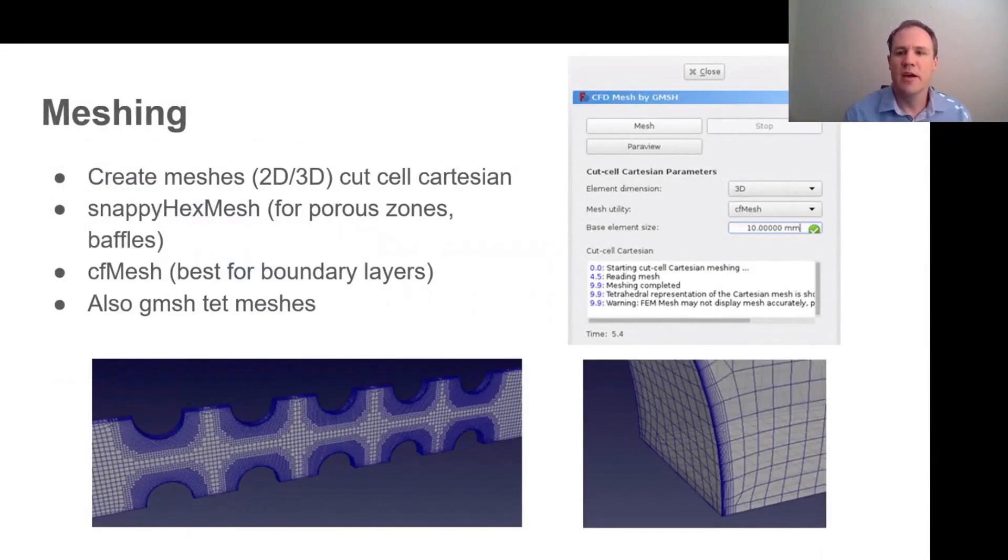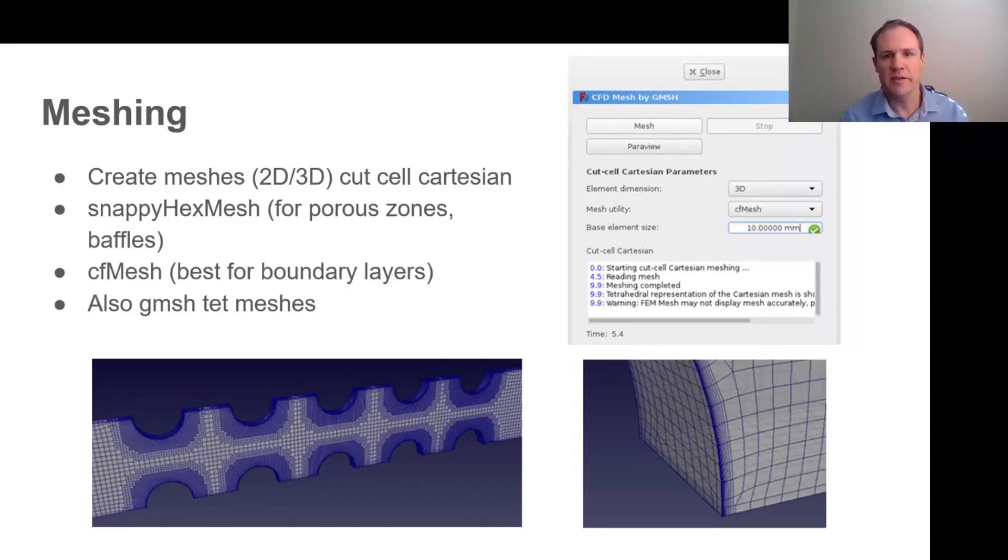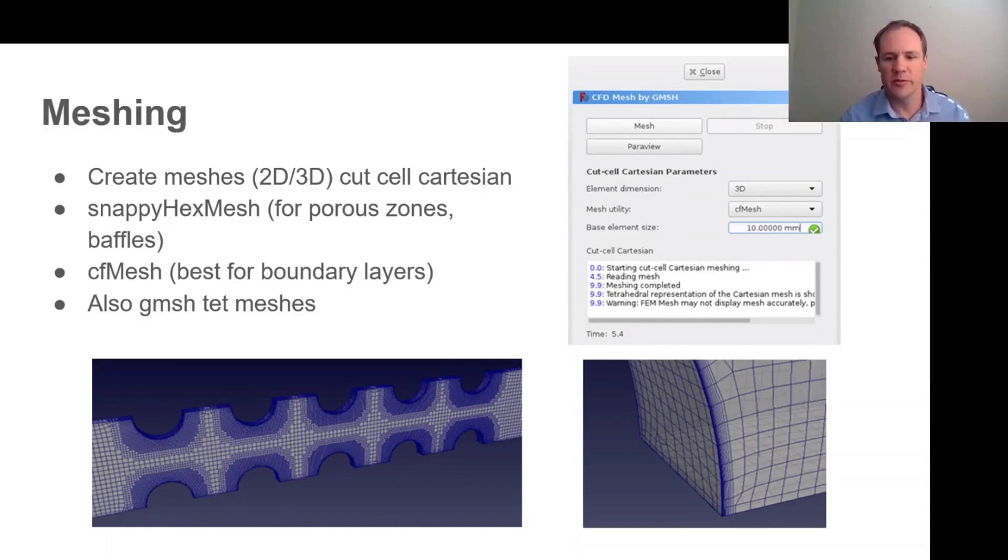In terms of meshing, three meshers are supported: the OpenFOAM native snappyHexMesh, cfMesh which is a third party OpenFOAM-based mesher, and Gmesh. cfMesh we found tends to be a good choice for external aerodynamics applications with lots of boundary layers. The good thing about both cfMesh and snappyHexMesh is that as cut cell Cartesian volume meshes they tend to be quite robust to dirty geometries, and one doesn't need to have a fully watertight geometry as long as the gaps are smaller than the cell size.